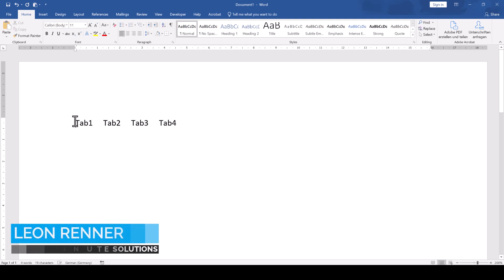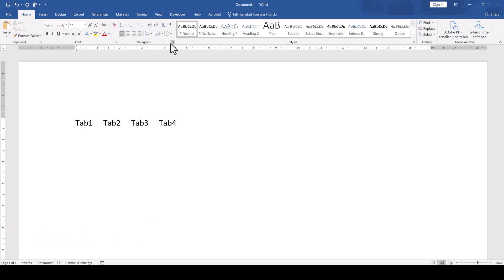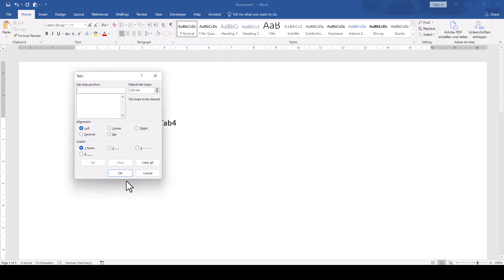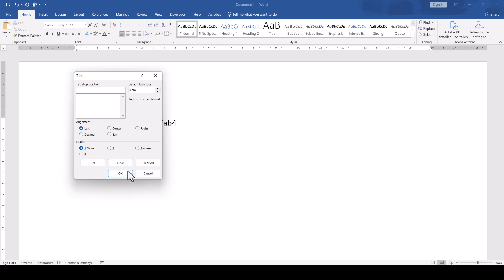To set or change the default tab size in Word, we go to the Paragraph section in the Home tab and click on the little arrow in the bottom right corner. Then, in the bottom left corner, we click on Tabs, and where it says Default Tab Stops, we can now change the predefined tab size.